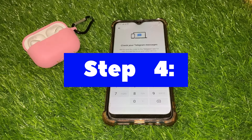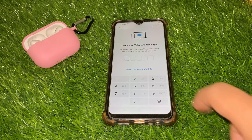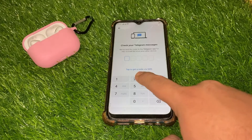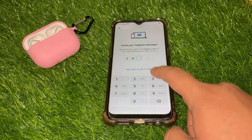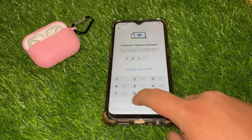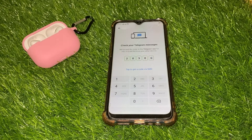Step 4: Verification code. Telegram will send a verification code to the phone number you provided. Check your SMS messages for the code, and if it doesn't arrive, you can request a call to receive the code by phone call.